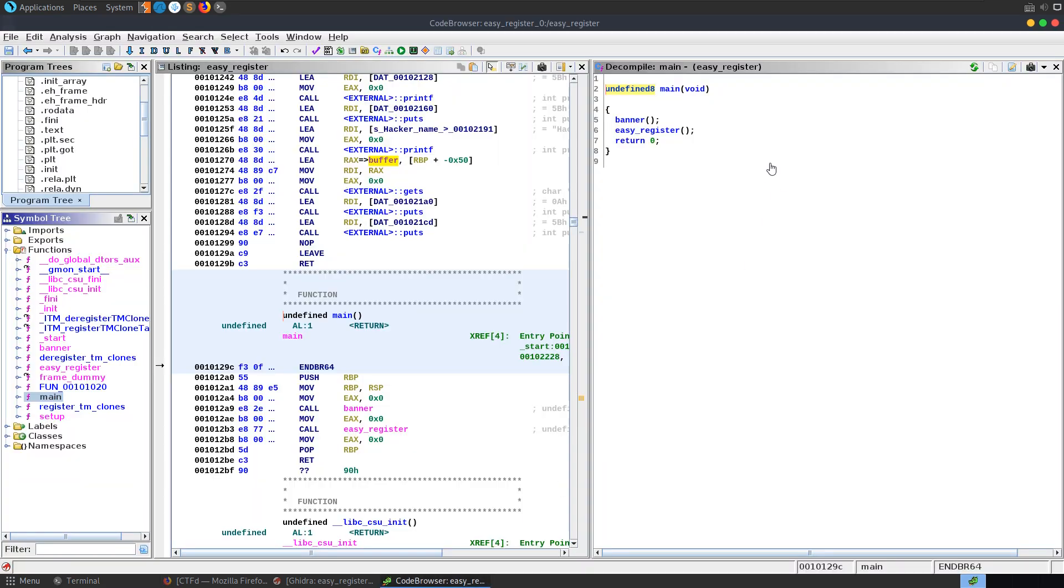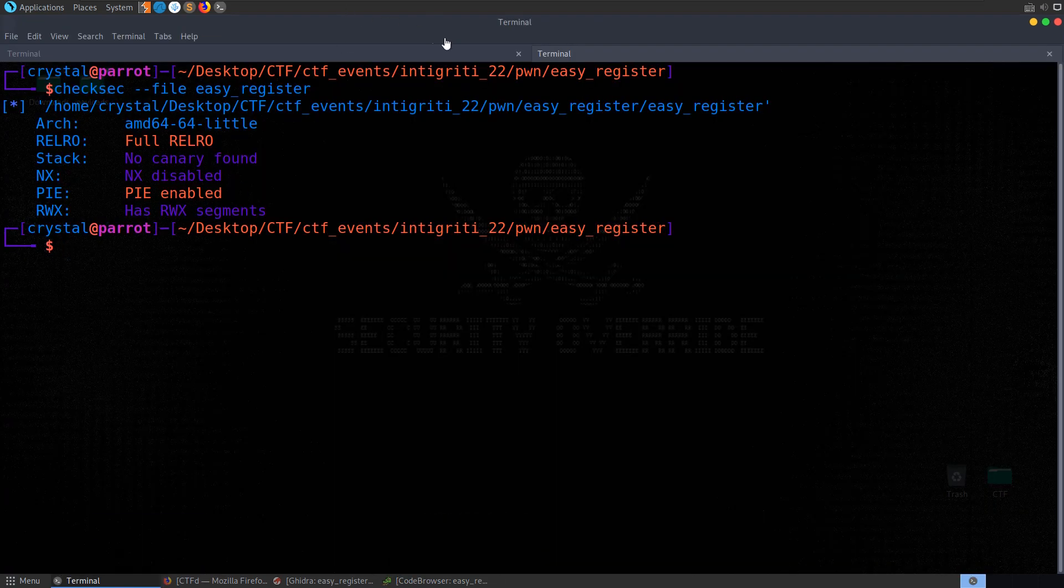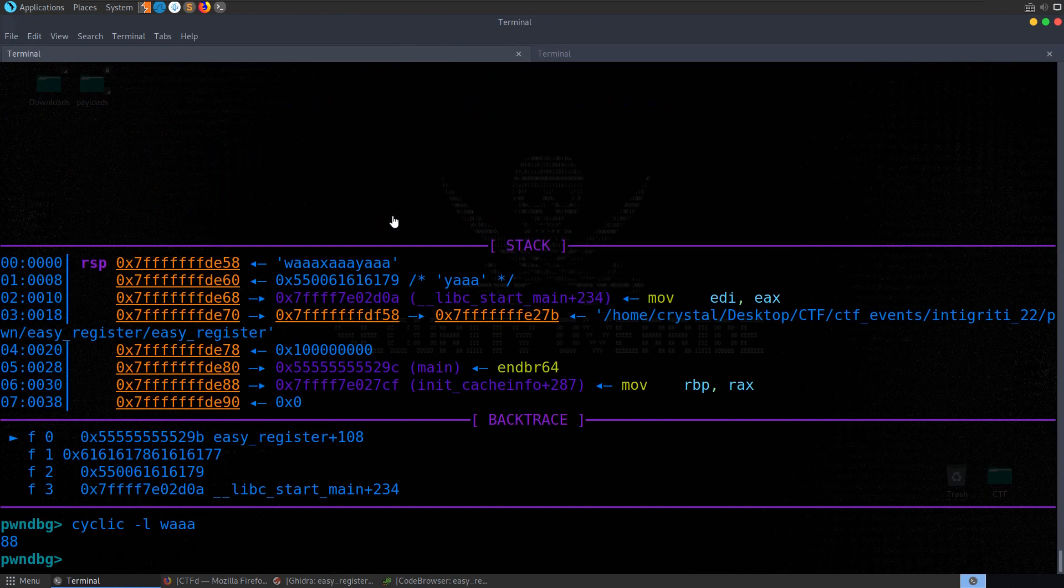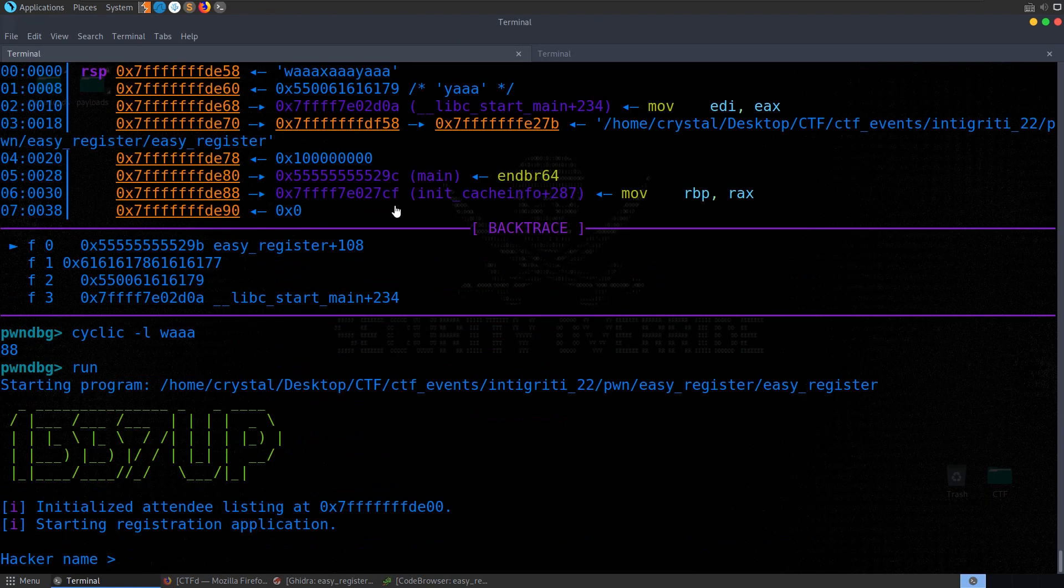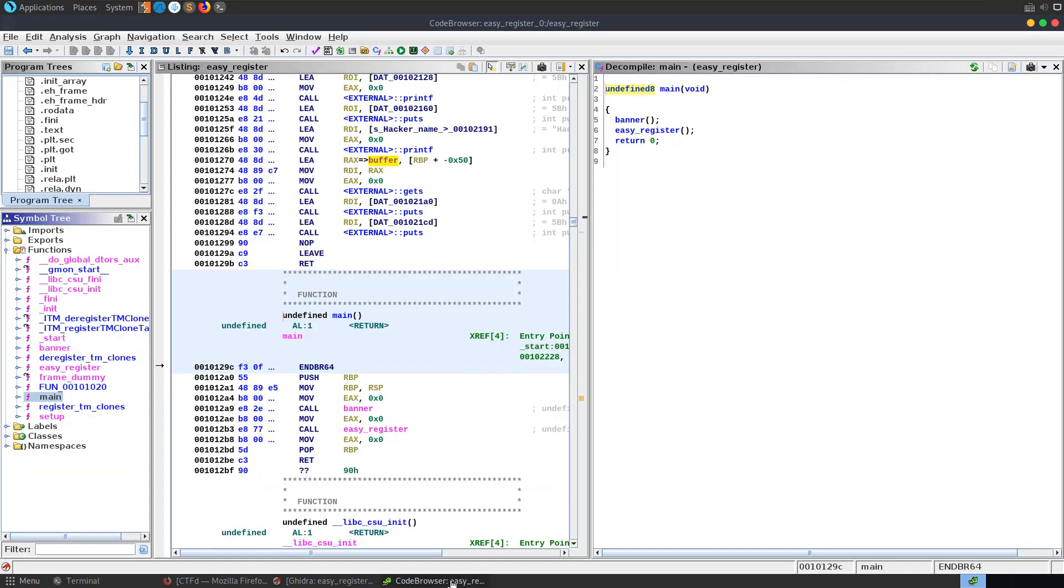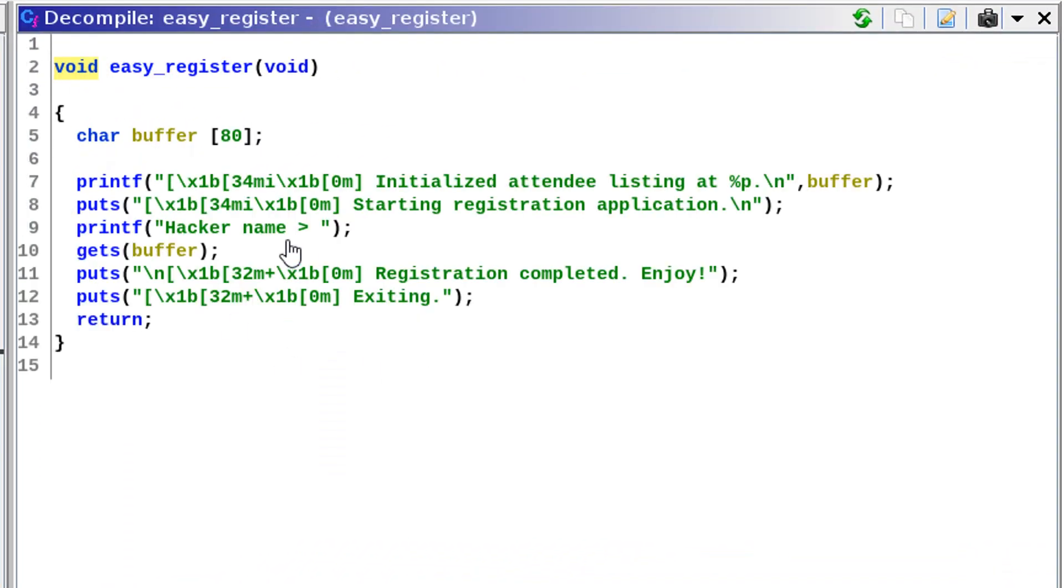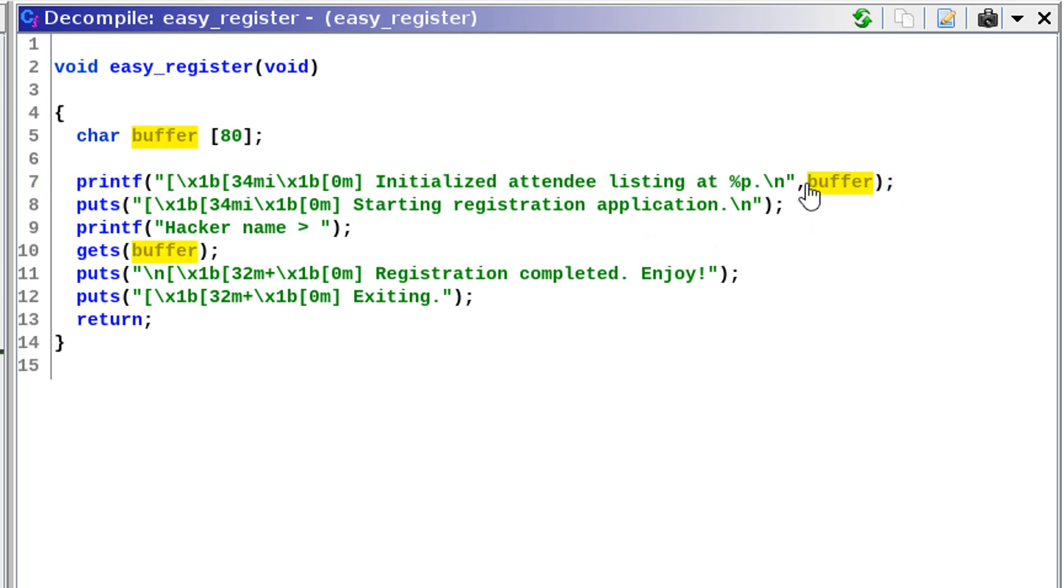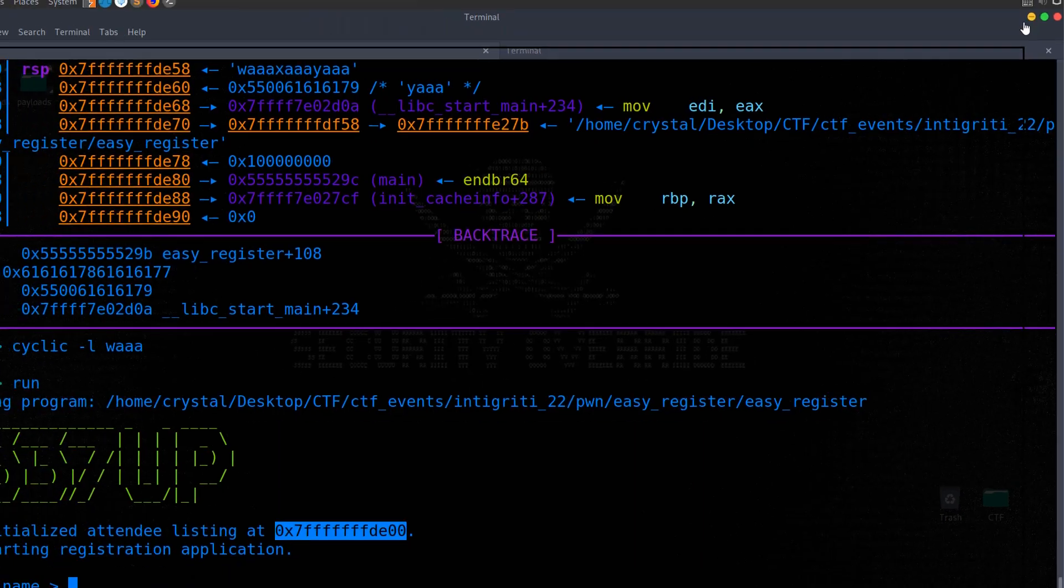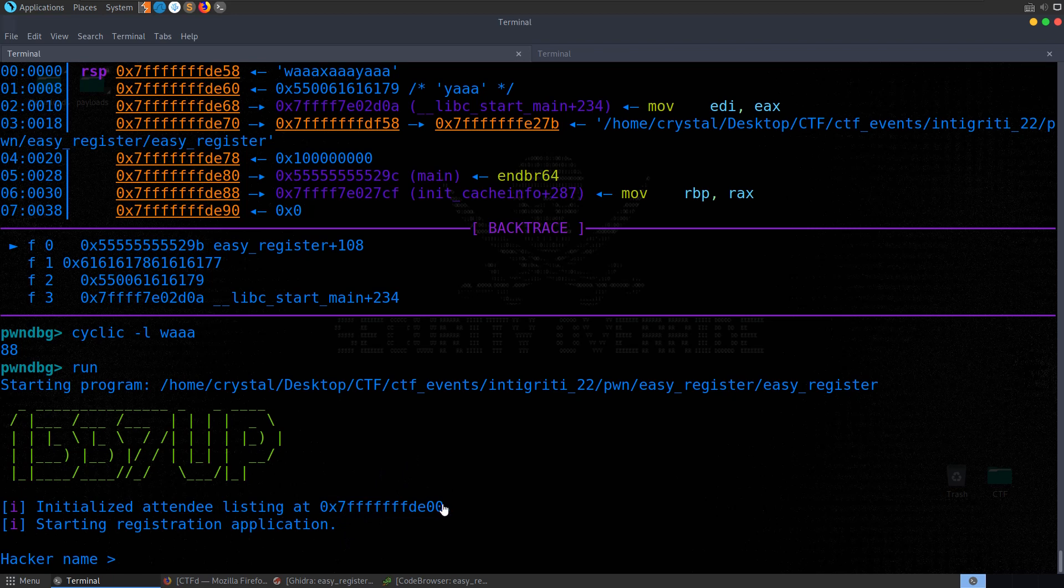Luckily we don't even need to work out what the address of that shellcode is, what the address of our buffer is. If you have a look, let me run the program again. It tells us straight away, initialize attendee listing at, and then we're given the address on the stack. If we have a look at our code again, easy register, that's right here. We've got this printf and it's actually printing out as a pointer the buffer location. So essentially we can parse this address and we'll use that in our exploit.